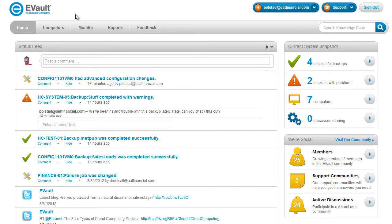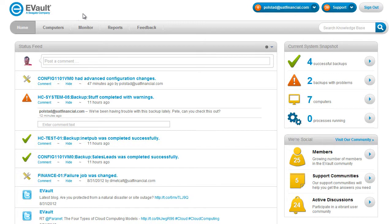The eVault Portal is an easy-to-use web portal that lets you manage the health of your entire eVault backup environment, from your data centers to your remote offices.